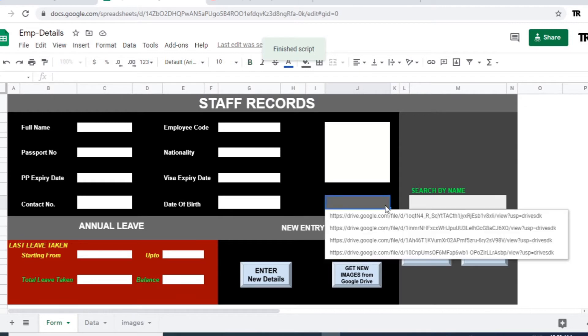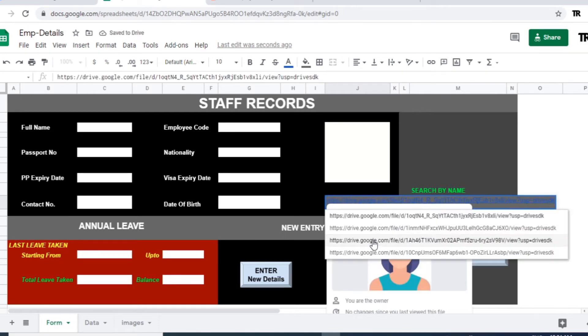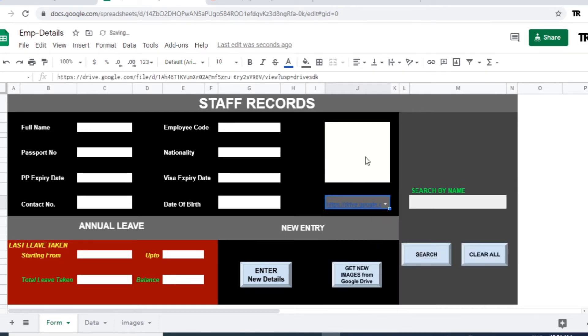And just click on that. All the URLs are appearing here in this particular cell. Now the thing is, when you select this URL, image is not visible.